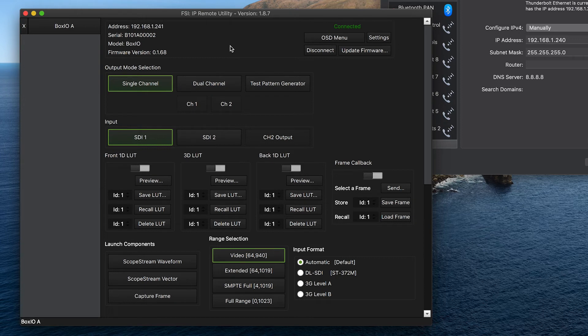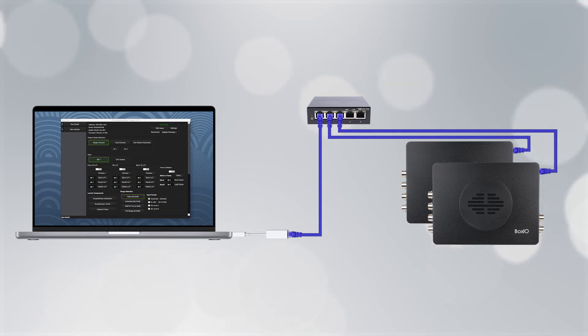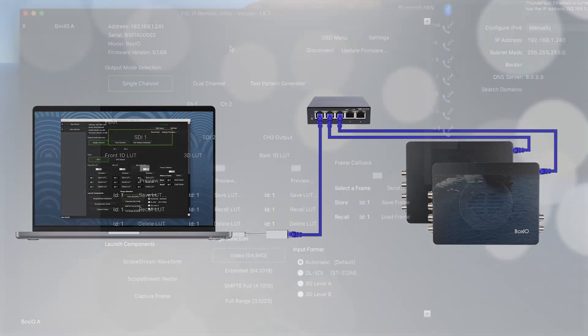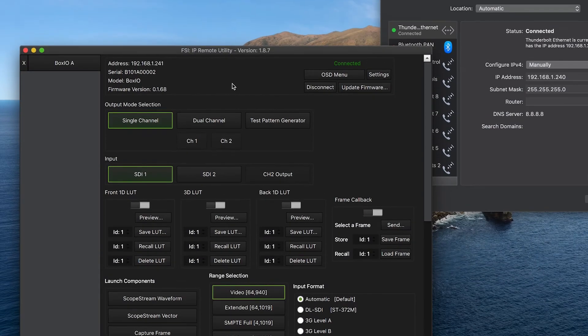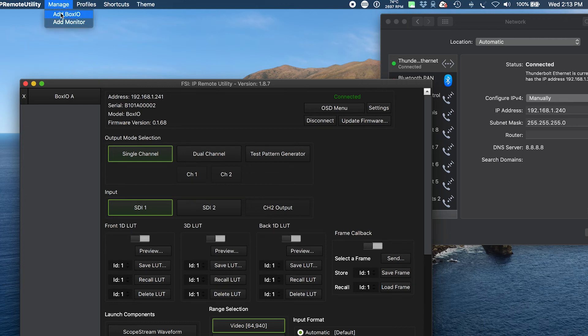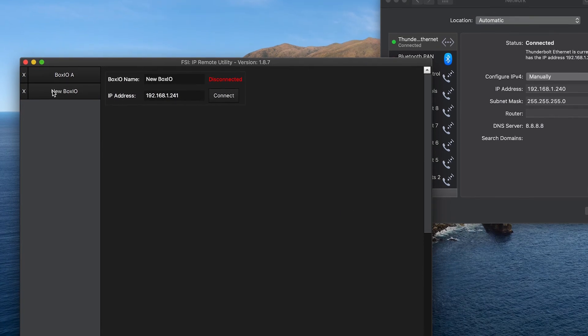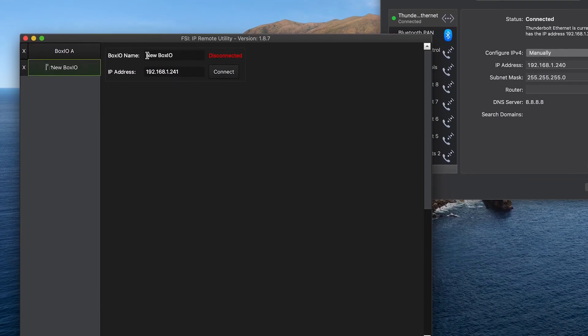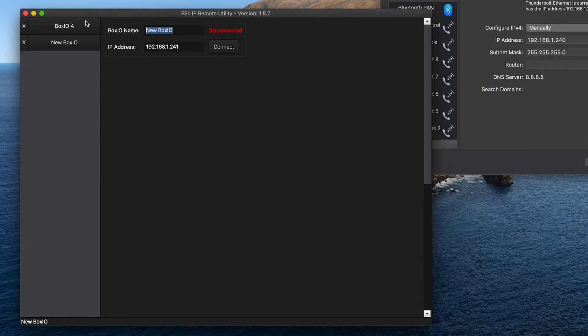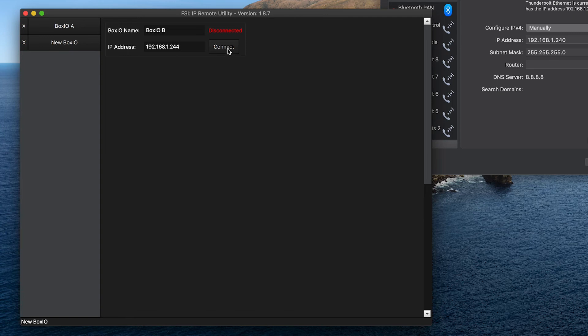From here, we will add our second BoxIO device. You can go ahead and plug the BoxIO device into the switch now. Then from the manage menu, we will add a BoxIO device tab. As before, we will give this device a custom name. In this case, BoxIOB. And we will once again connect to this new device using the default static IP address found on the device's information label, which again is 192.168.1.244 in this example. We need to wait a moment for the connection to become active when the BoxIO device is plugged into the switch or just powered on.